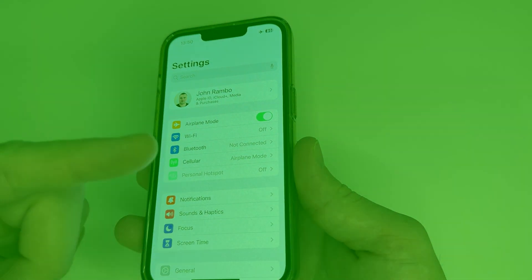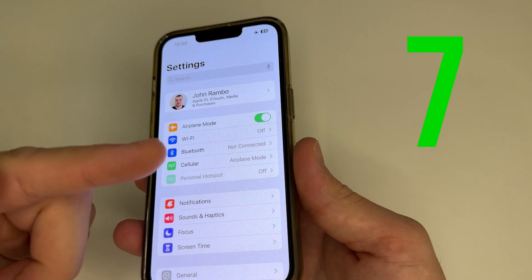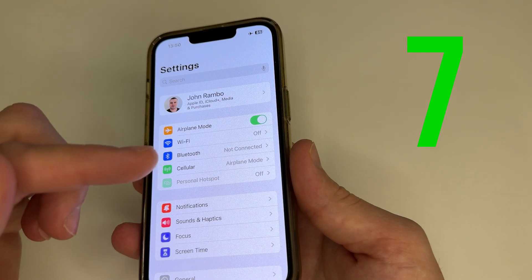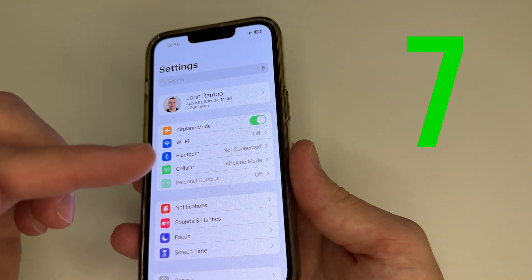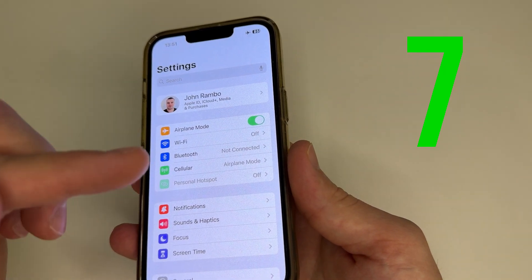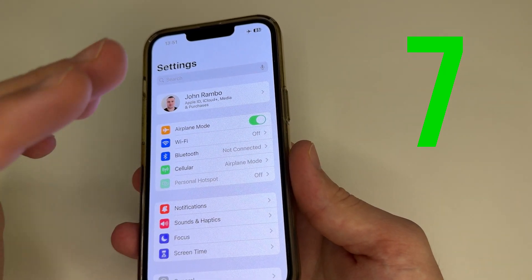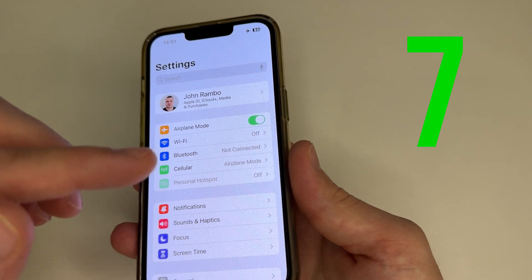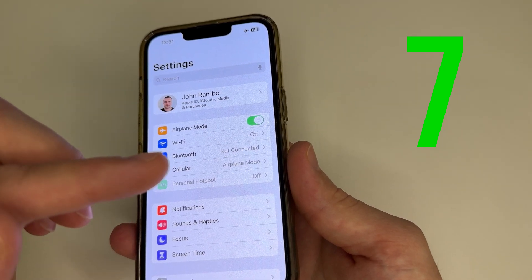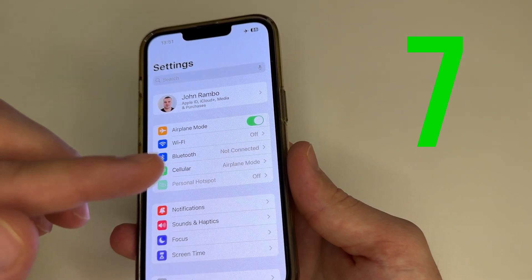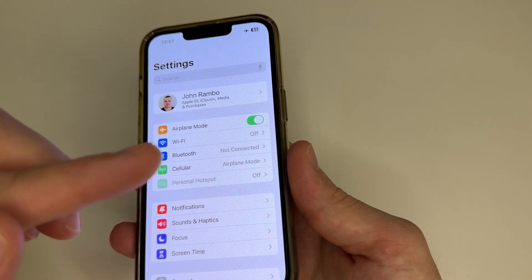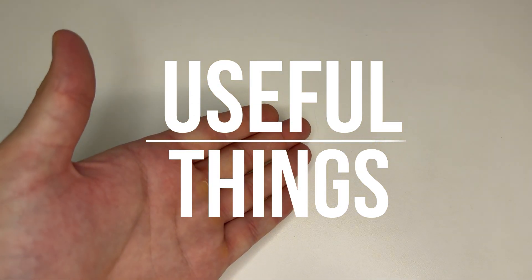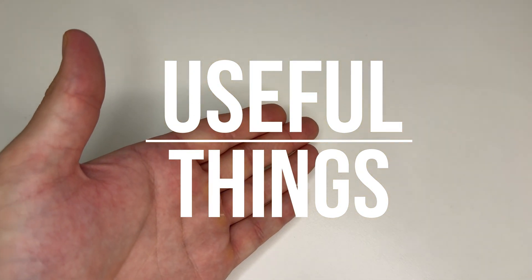In today's video, I'll show you 7 useless settings that are enabled by default on your iPhone. These settings ruin your iPhone because they drain your battery quickly, slow down your phone, and cause a lot of ads. You should turn them off as soon as you get your iPhone. Subscribe to my channel if you haven't already, and let's dive in.